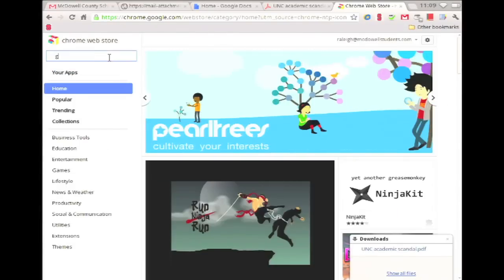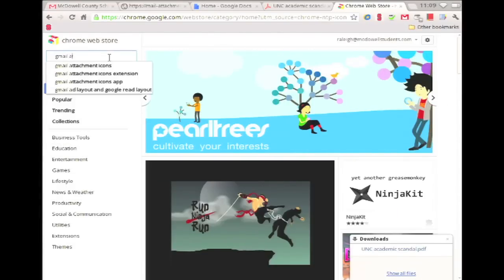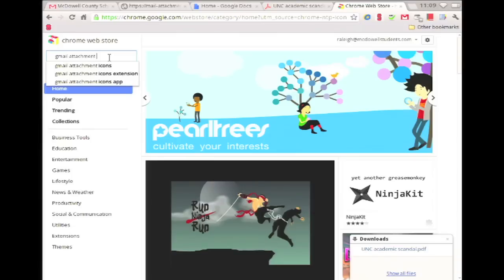A better way is to use the extension Gmail Attachments to Drive. You can find this in the Chrome Web Store.